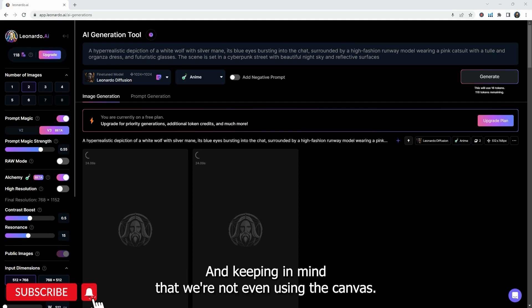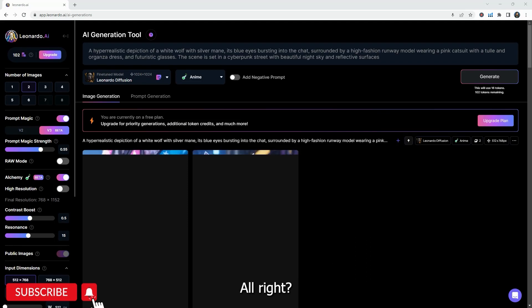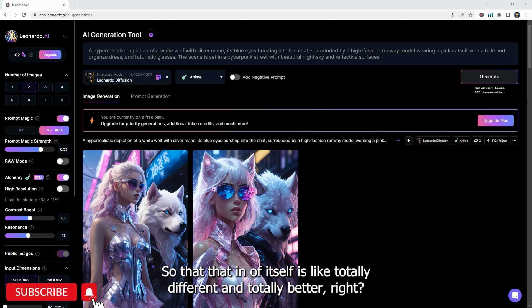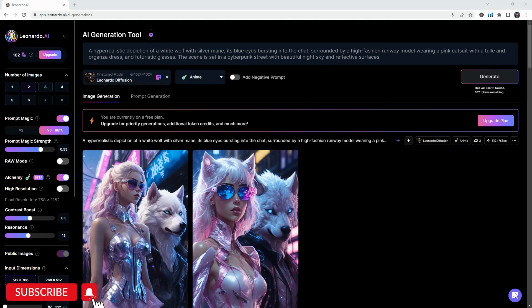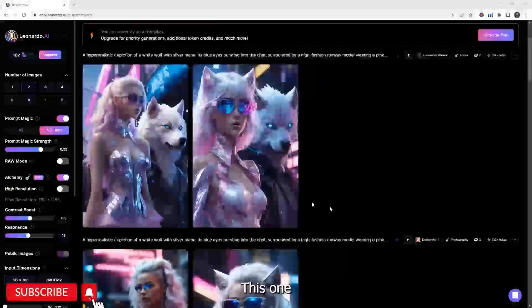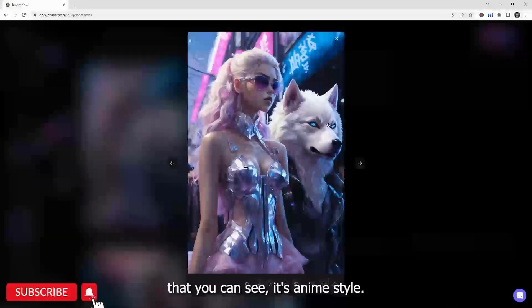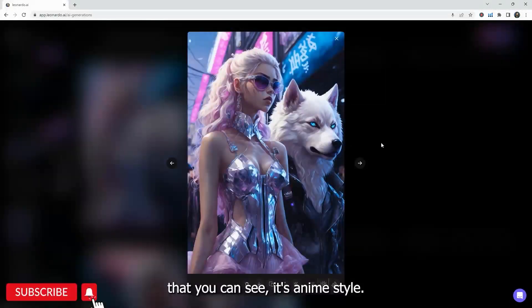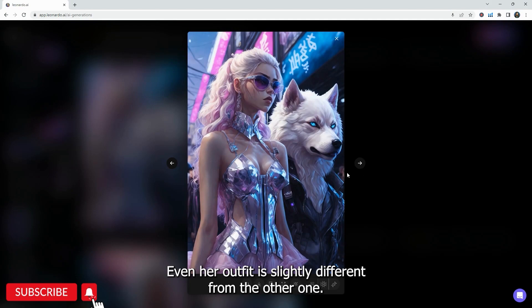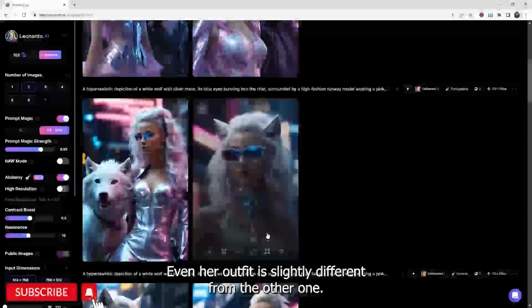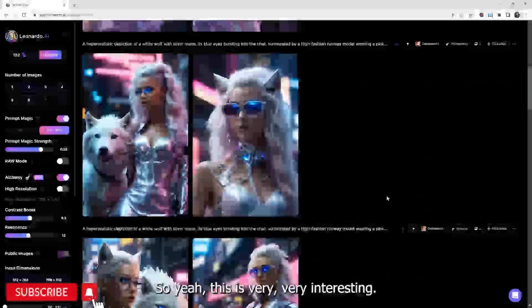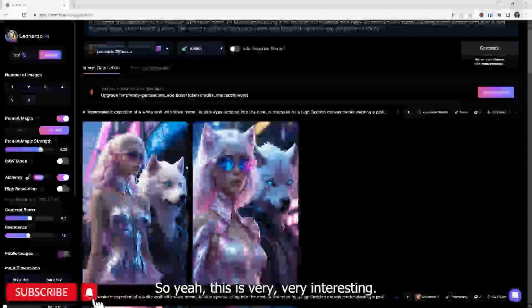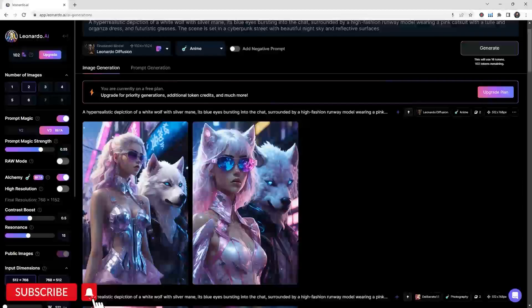I think this really gives you a full on grasp of, yeah, I want this person to be this and I want this person to be that. And keep in mind that we're not even using the canvas tool, right? So that of itself is like totally different and totally better, right? This one, as you can see, it's anime style. It has like the colors there and the style, the aesthetic of it is different. Even her outfit is slightly different from the other one. So yeah, this is very, very interesting.